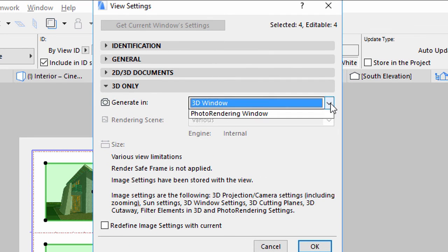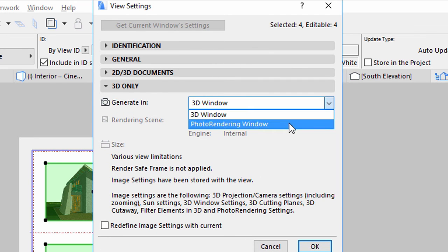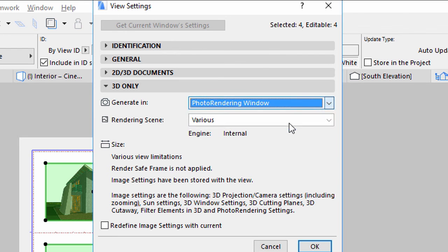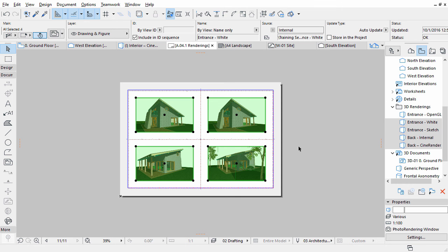Select the Generate In, Photo Rendering Window option. Click OK to apply this change. This will ensure that all 4 images on the Layout will be displayed using the rendering engines and settings you defined in the previous chapter of this guide.